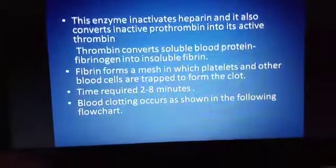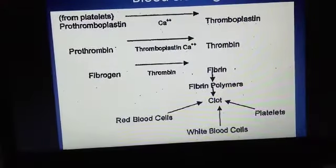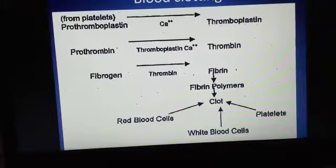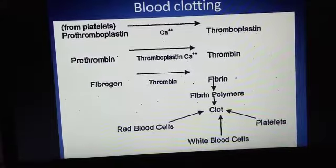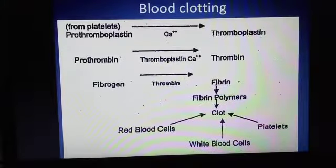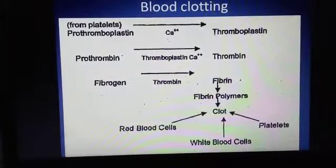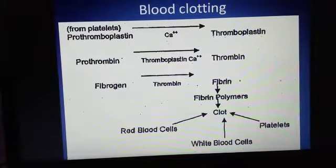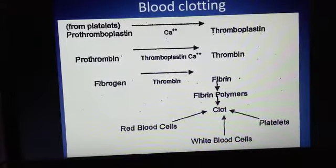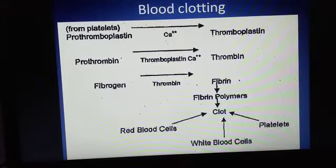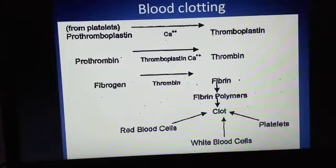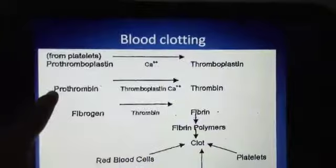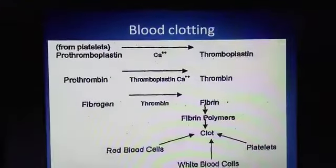The blood coagulation process can be summarized with the help of a chart, which gives us an idea of how blood coagulation is completed. Whenever there is a cut on the body surface, blood starts to ooze out. This blood contains blood platelets, which start to produce prothromboplastin in the presence of calcium ions (Ca²⁺). This prothromboplastin is then converted into thromboplastin.